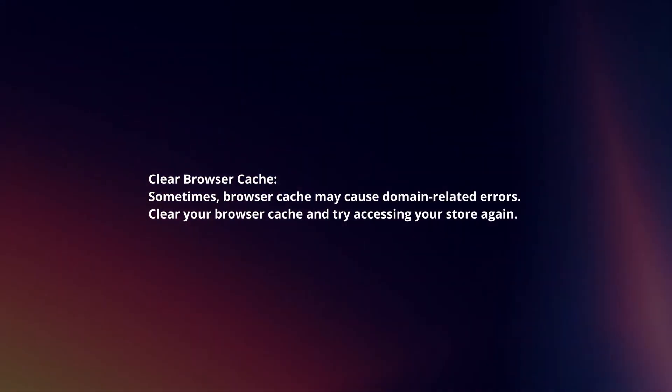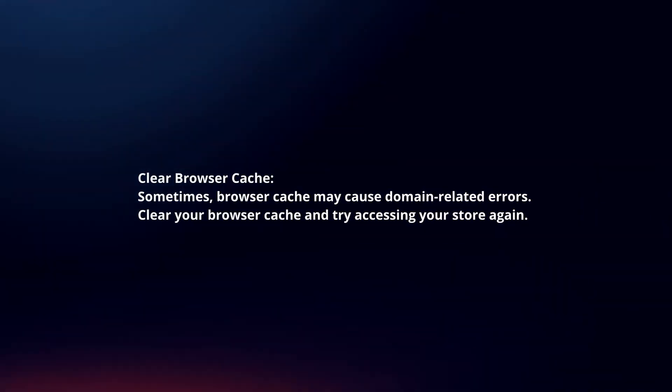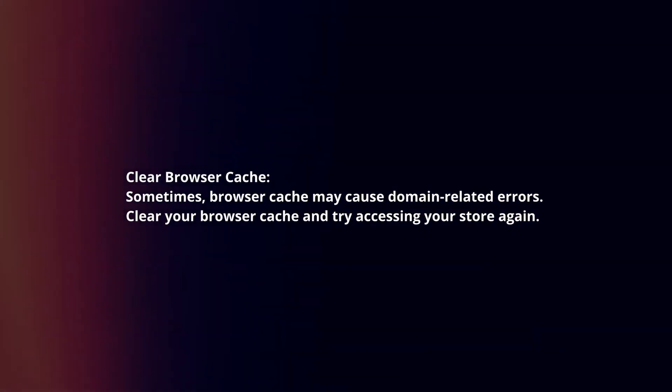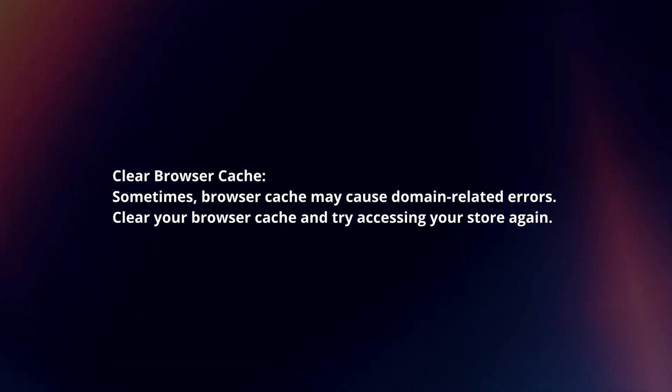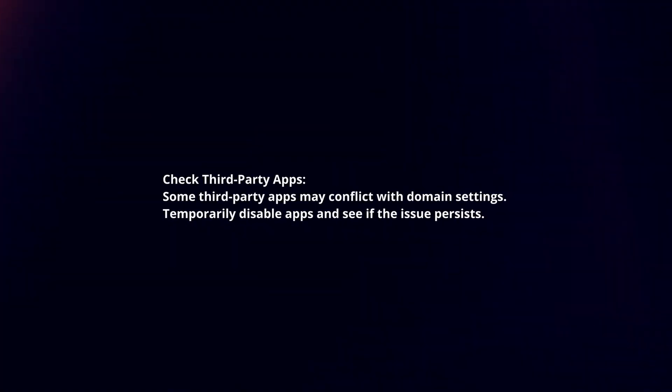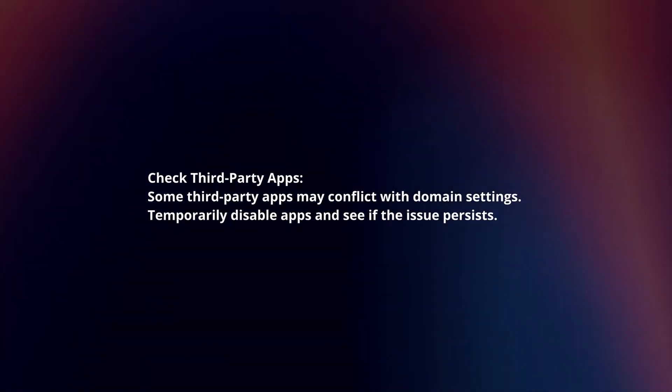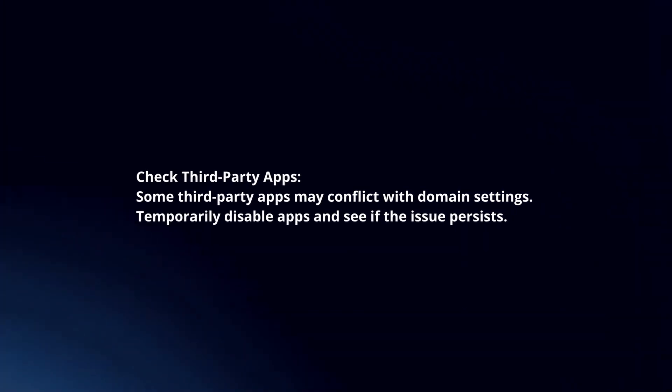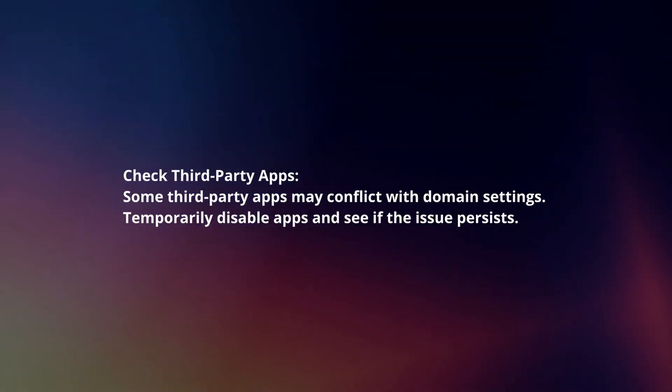Clear browser cache. Sometimes browser cache may cause domain-related errors. Clear your browser cache and try accessing your store again. Check third-party apps. Some third-party apps may conflict with domain settings. Temporarily disable apps and see if the issue persists.